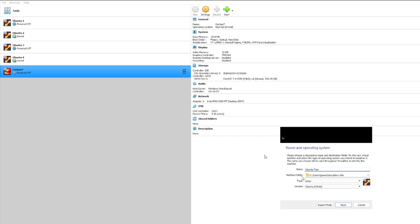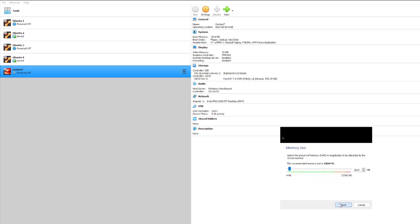And for our machine folder I'll go ahead and just pick the common folder that I like to use. Next it's gonna prompt you for how much RAM you would like to allocate. I will go ahead and just stick with the standard 1024.